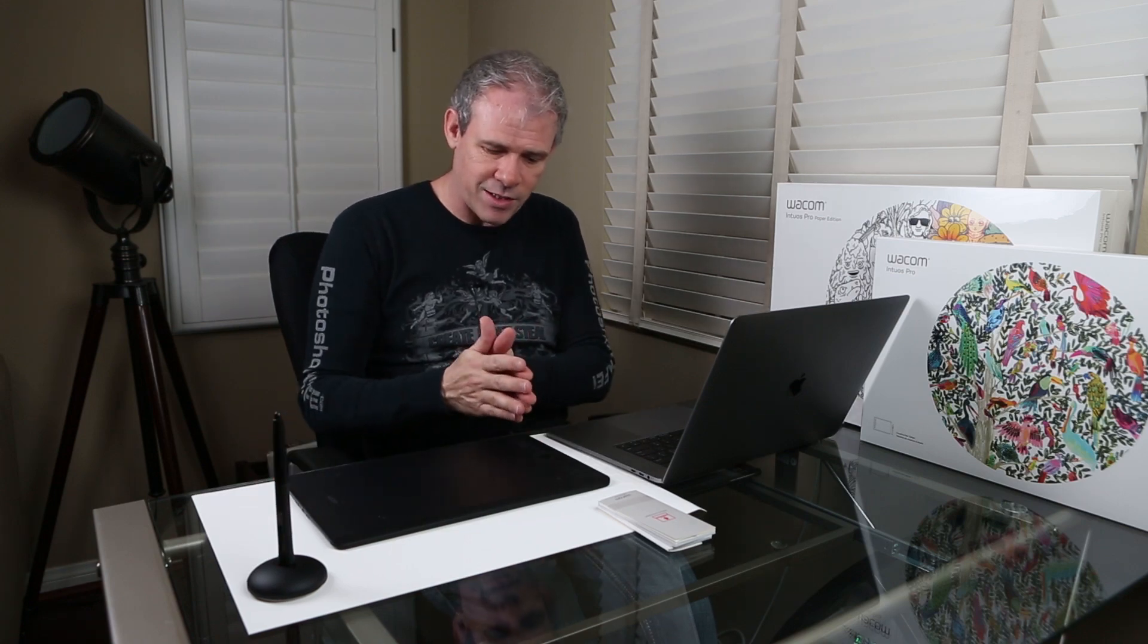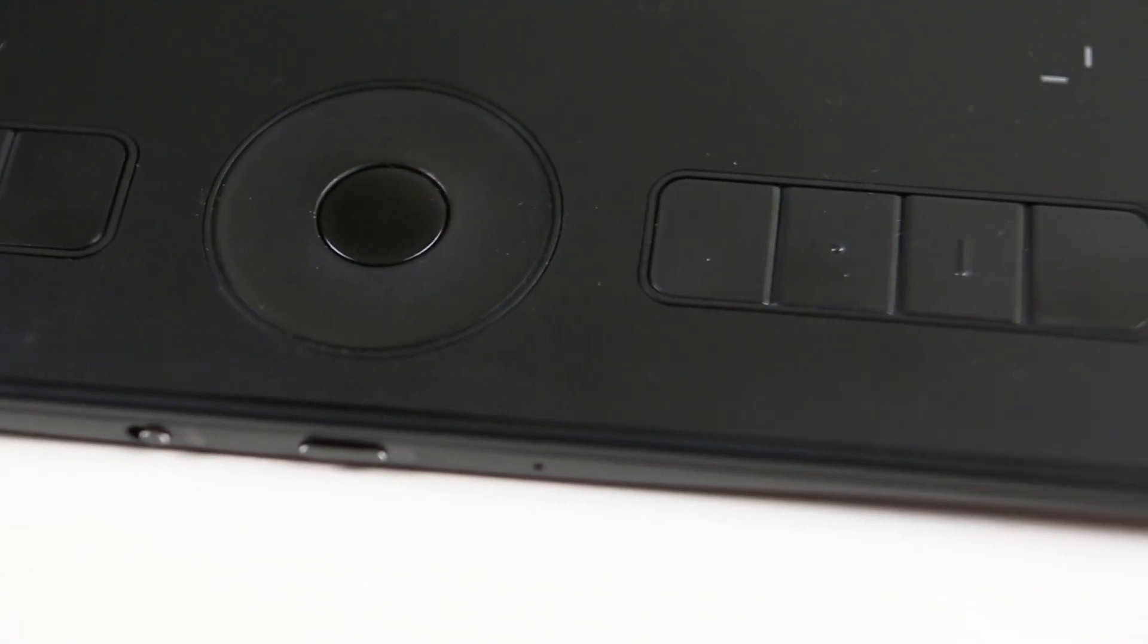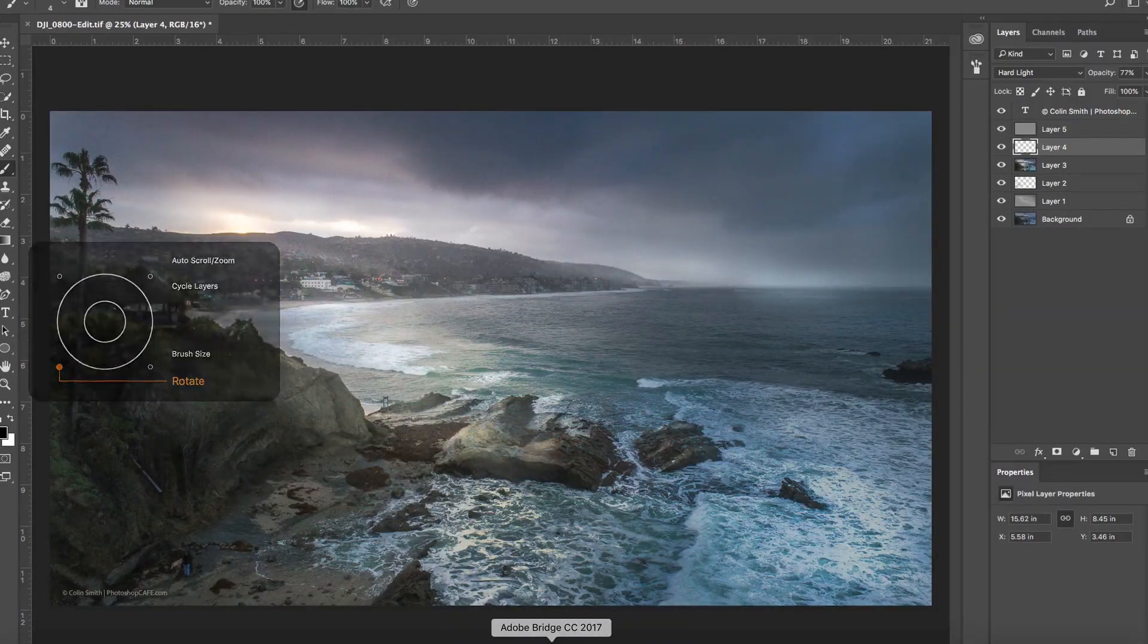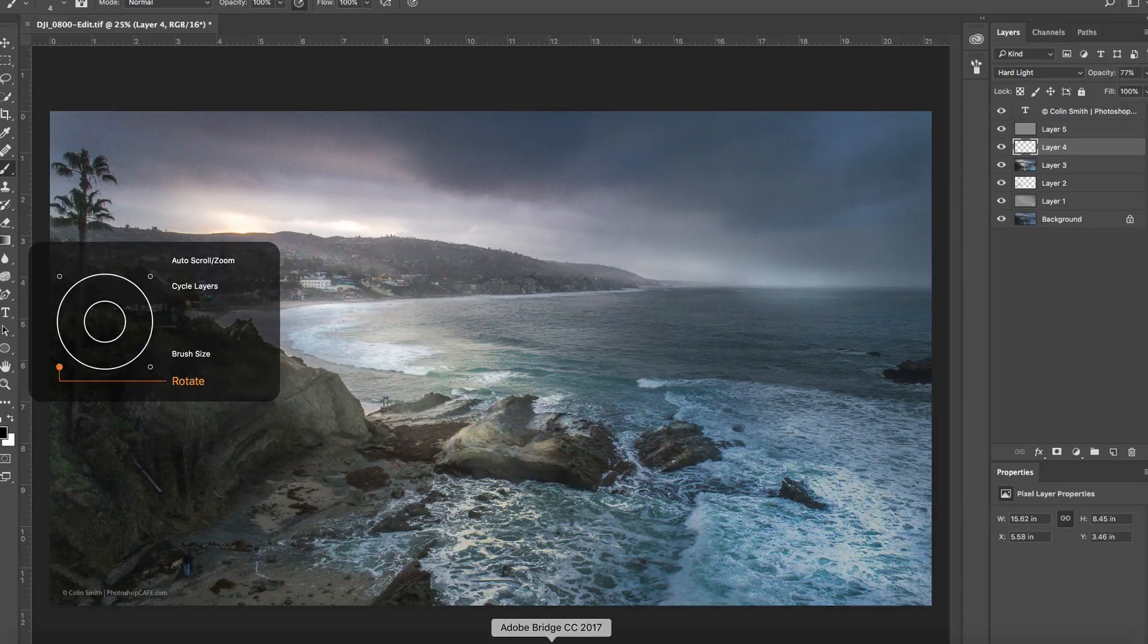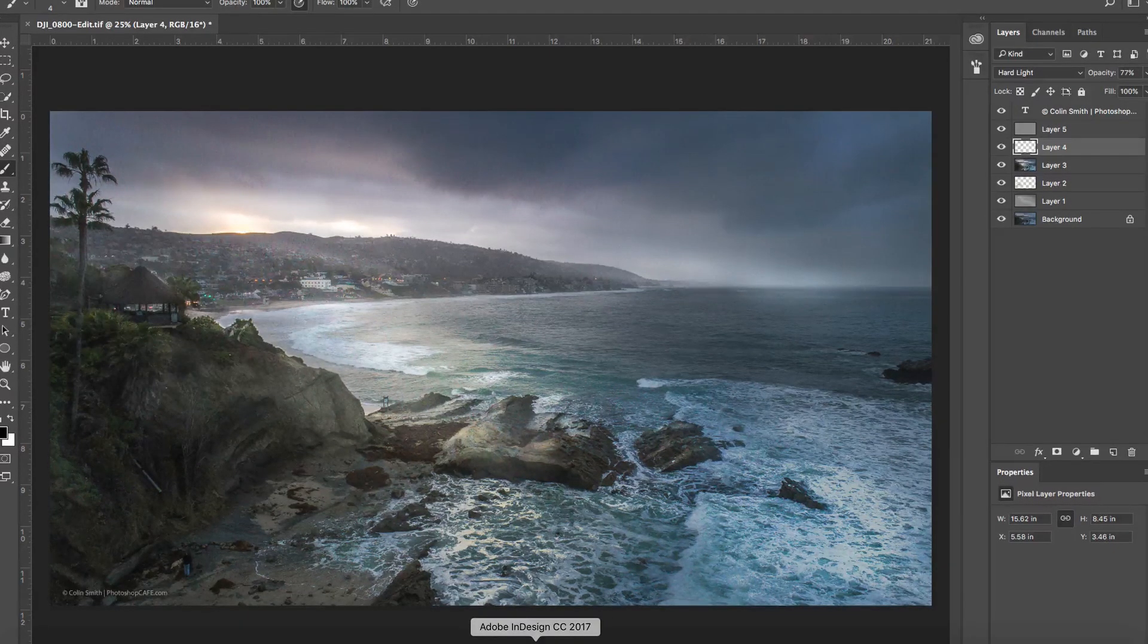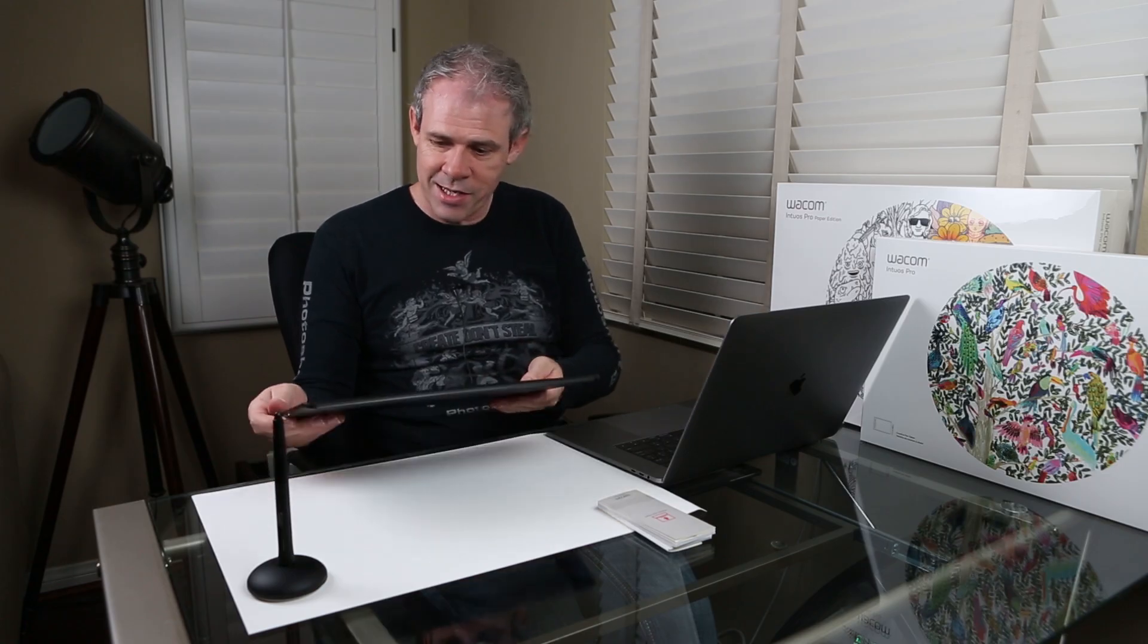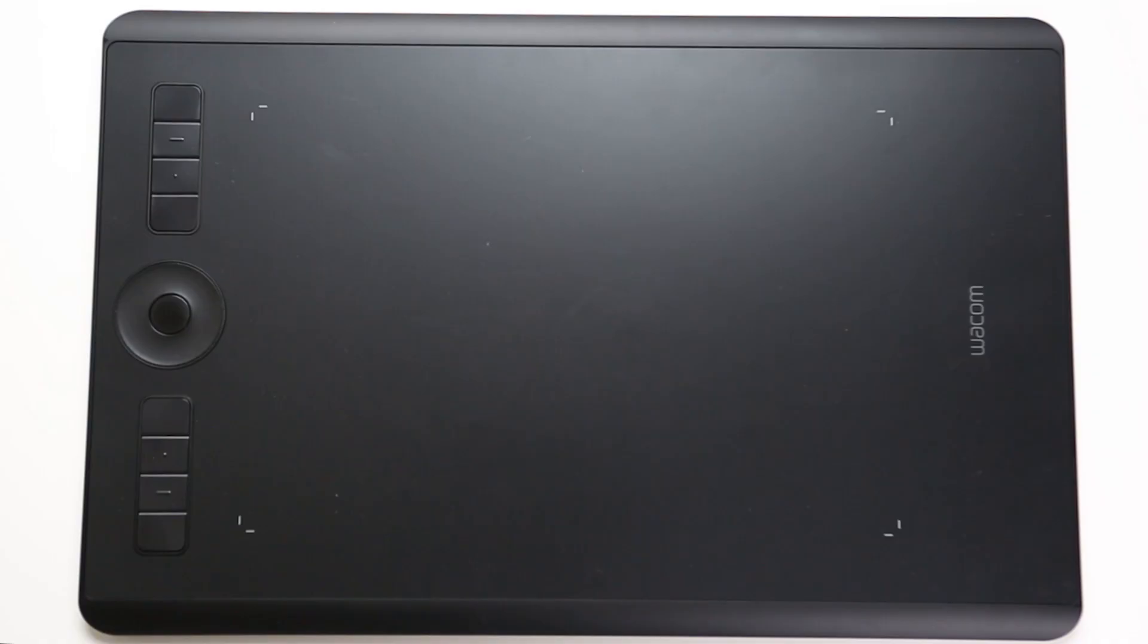So if we look at our tablet, we notice we have on the left-hand side, we have our Express Keys. There's eight of them, just kind of similar to what we've had in the past. Then we have, of course, the touch ring here where we can tap here to see the different things that it's going to do. So we can go through the different things that we want a touch ring to do. So all these Express Keys and touch ring and everything are all programmable, just like they have been in the past. But the big thing really is, look at this new surface. It's really nice. And then when you grab the pen and you start to draw, this is where it feels really nice.